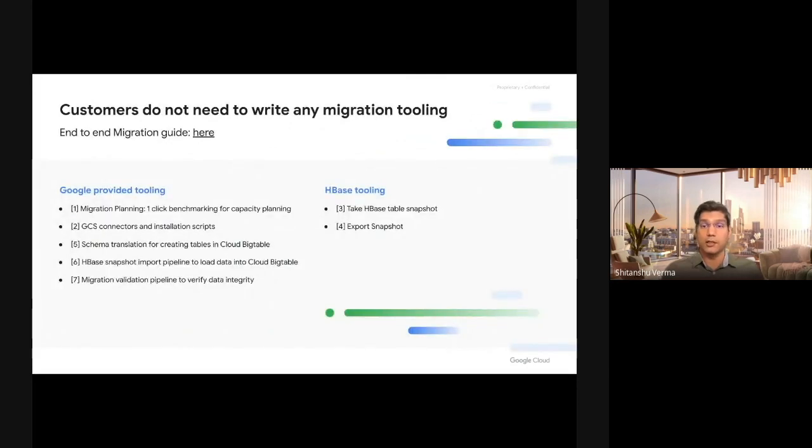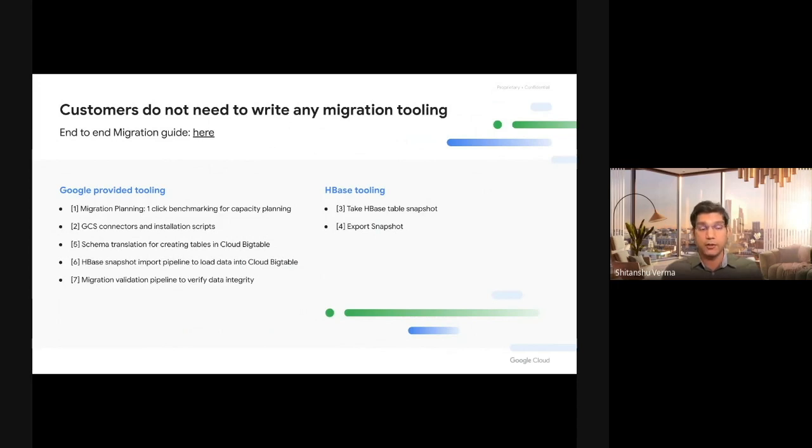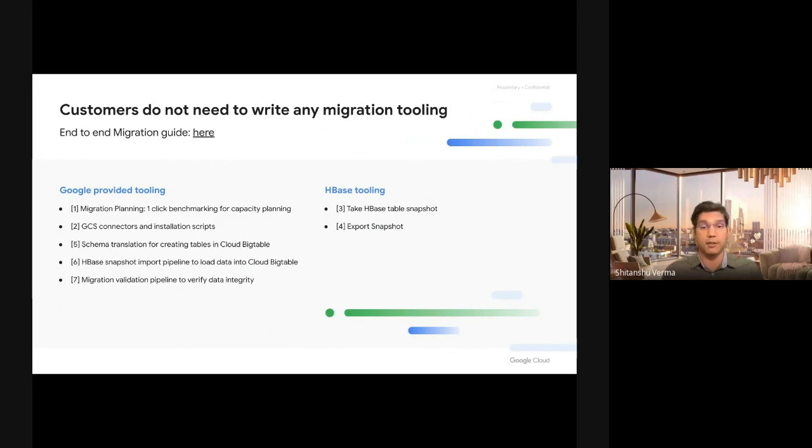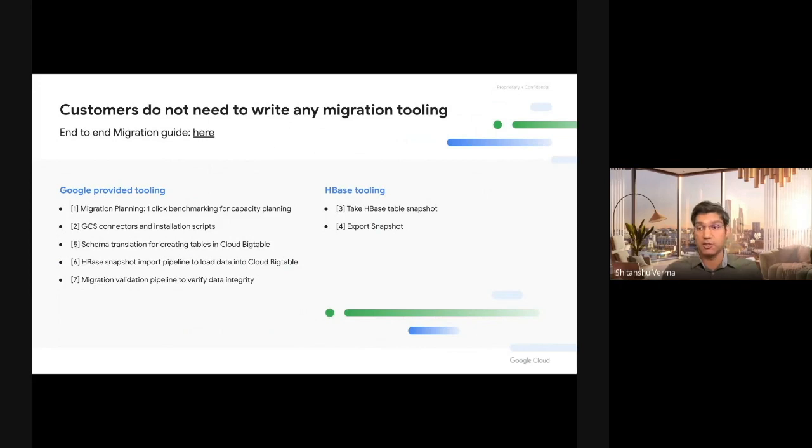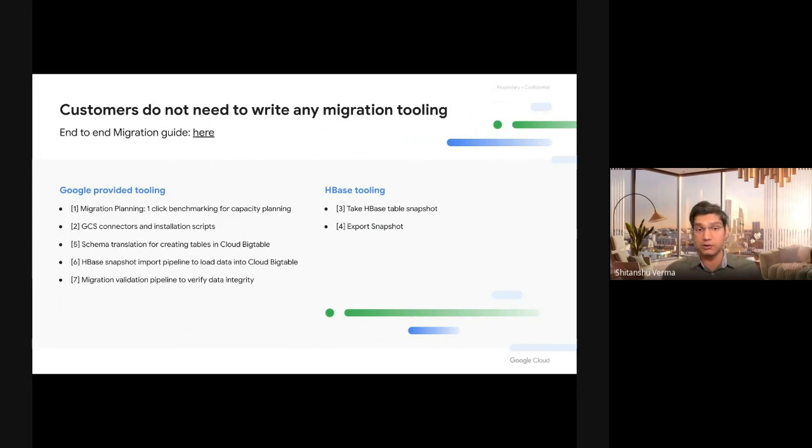Now I want to stress again that all of these migration steps, every tool and everything that you need is provided to you. You, the customer, don't have to write any migration tooling. Cloud Bigtable will provide you benchmarking solutions which can benchmark very high QPS workloads, and you can tune your row sizes, number of versions, what your row key looks like.